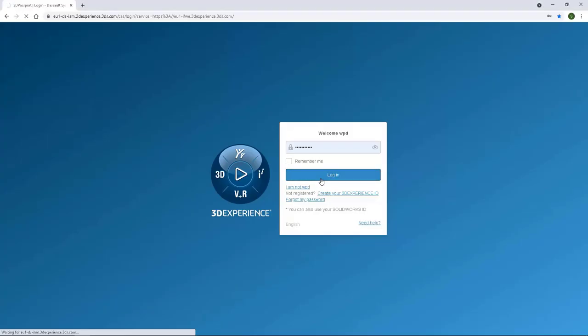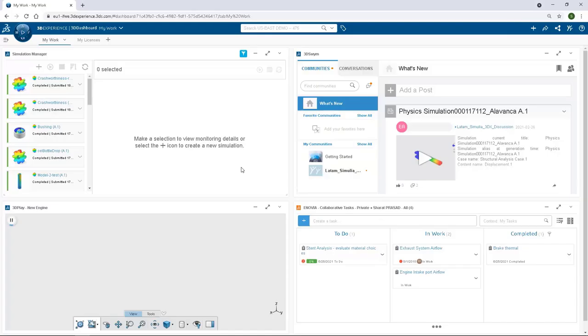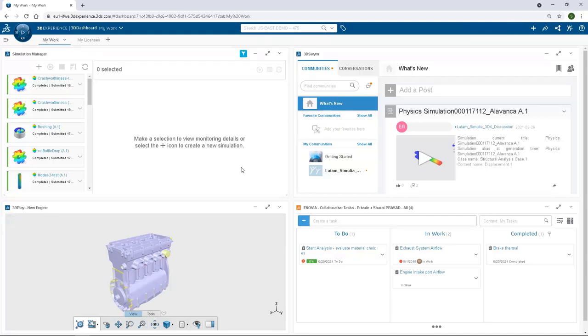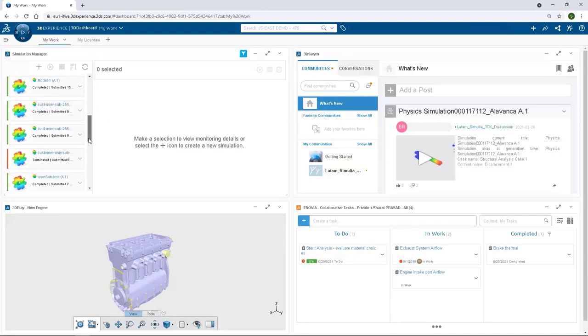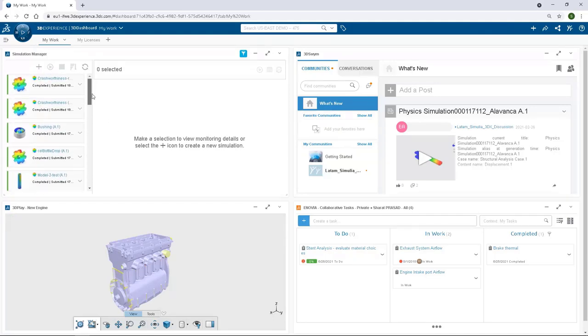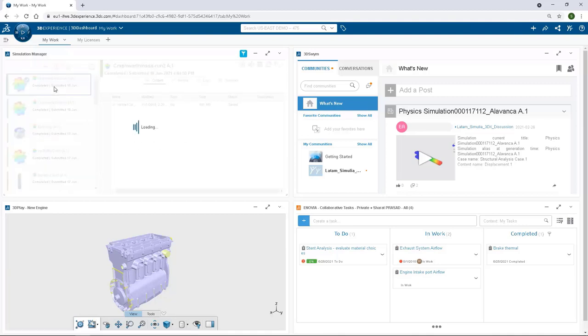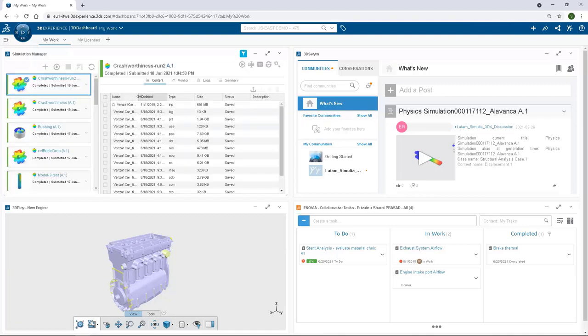Now presenting Abacus powered by the 3DEXPERIENCE platform on the cloud, a fully digital and collaborative framework for connecting multiple segments of your business coupled with scalable and powerful cloud computing capacity.